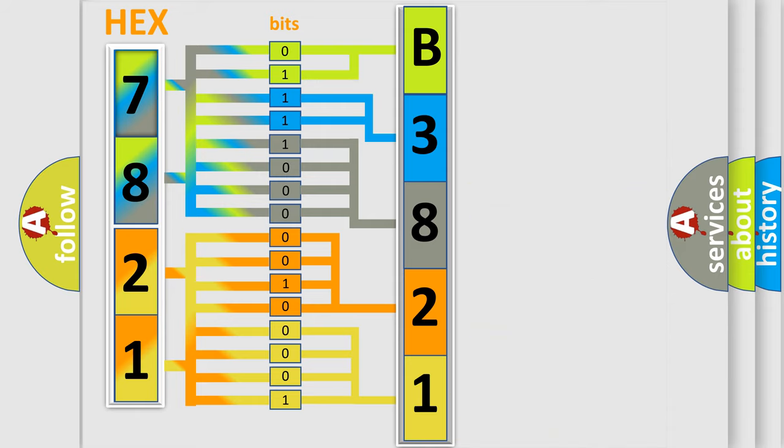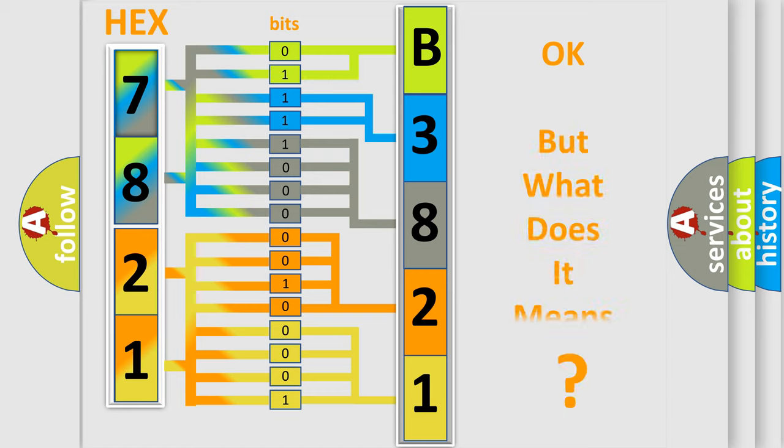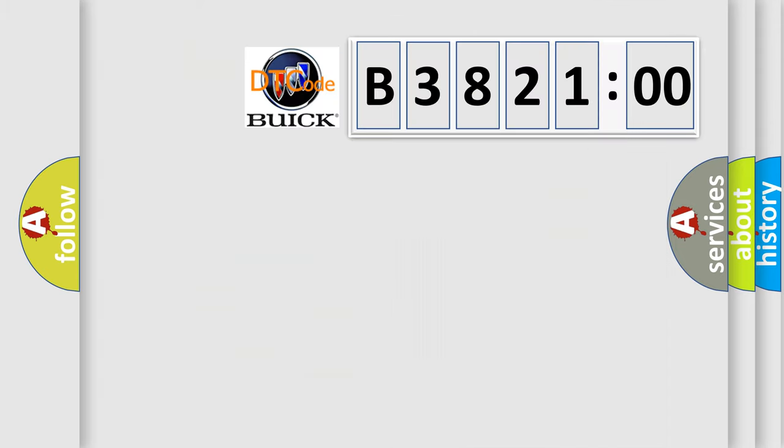We now know in what way the diagnostic tool translates the received information into a more comprehensible format. The number itself does not make sense to us if we cannot assign information about it to what it actually expresses.